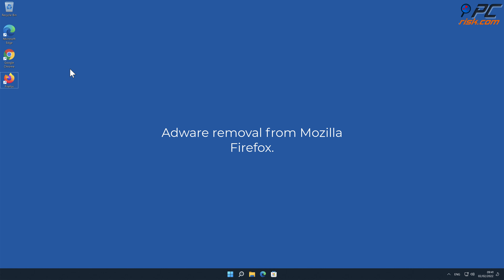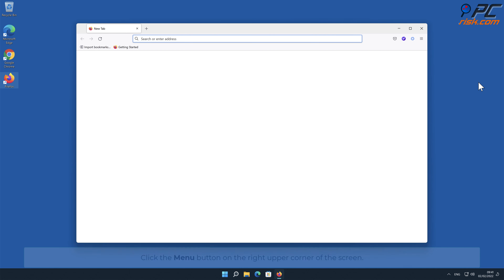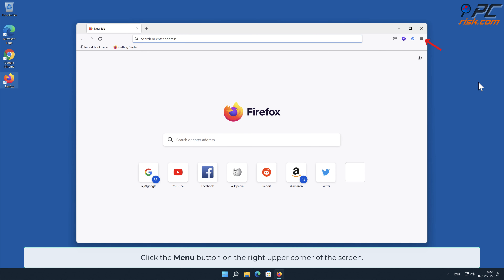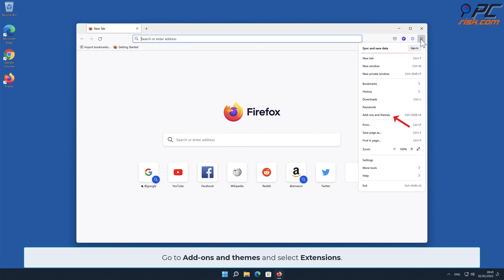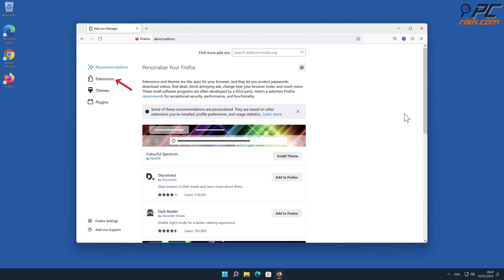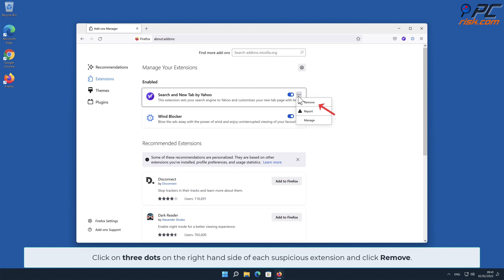For adware removal from Mozilla Firefox: click the menu button on the right upper corner of the screen, go to Add-ons and Themes and select Extensions. Click on the three dots on the right hand side of each suspicious extension and click Remove.